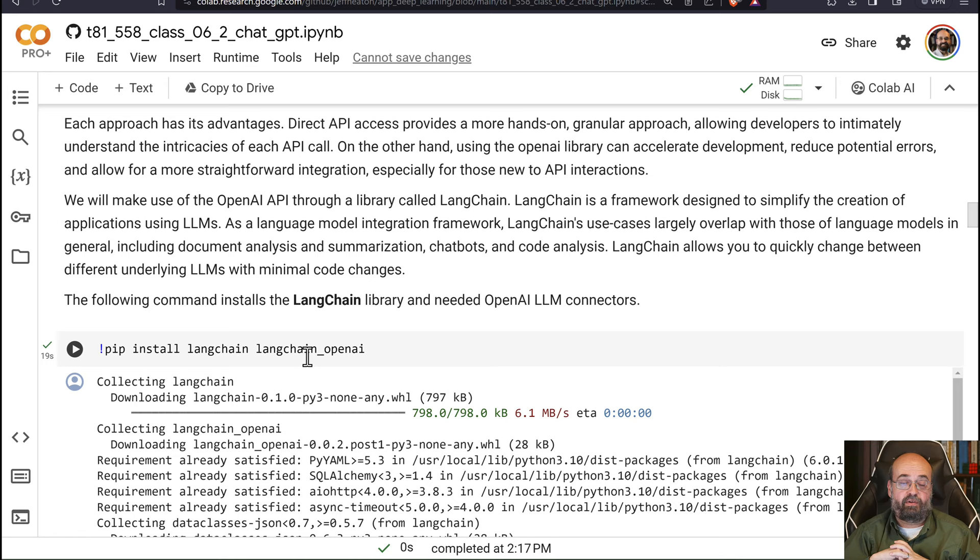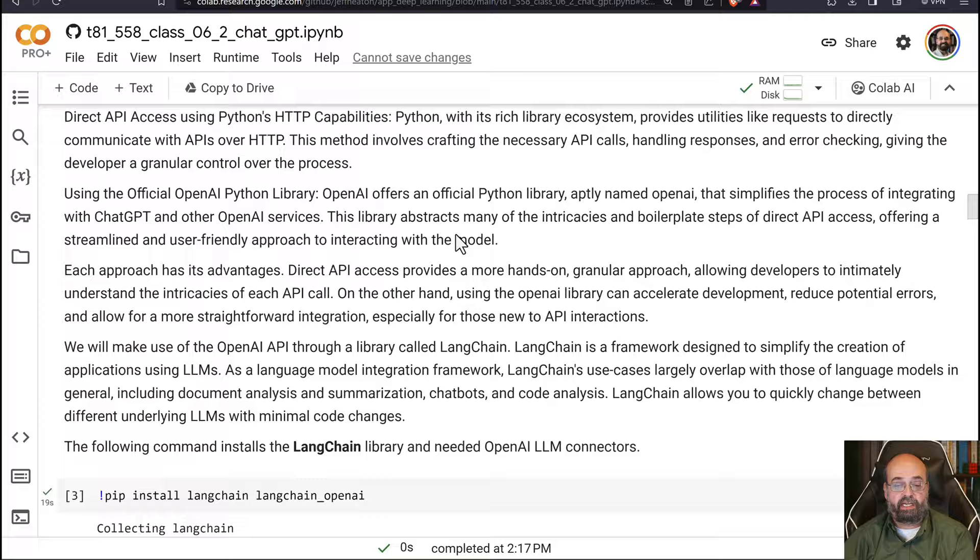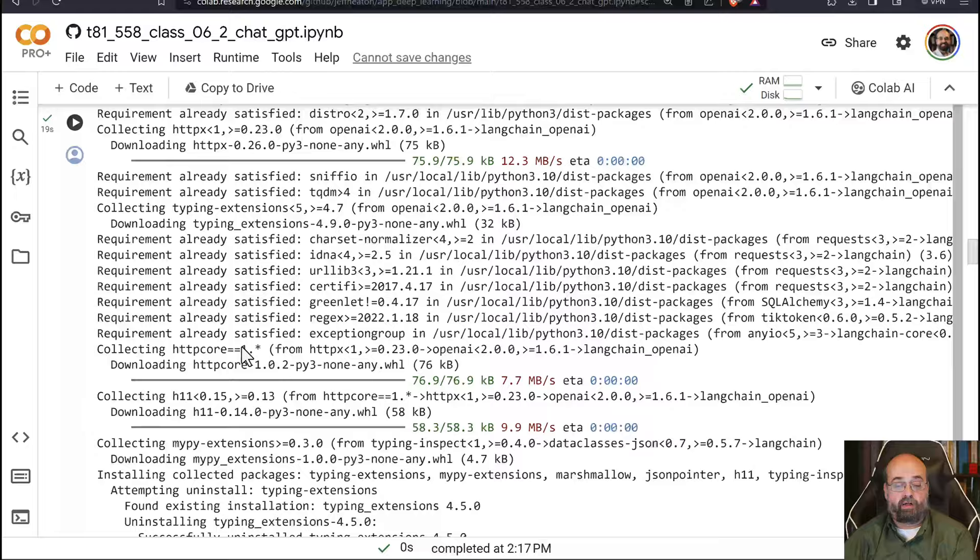We will see examples of those as we go through these two sections, these two videos, that talk about LangChain and using large language models. So once you run this, it will go through, it will install everything.